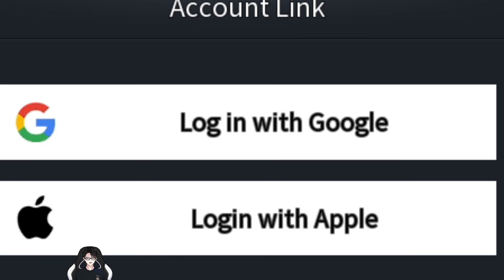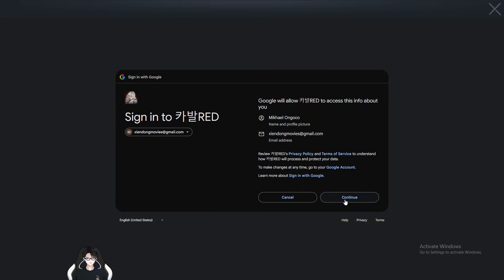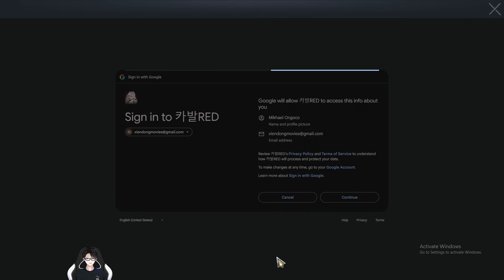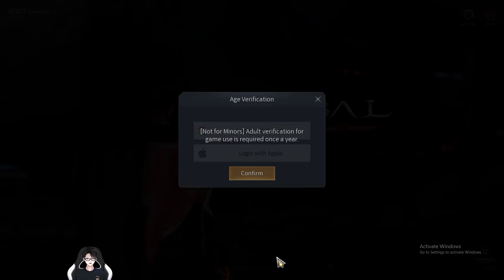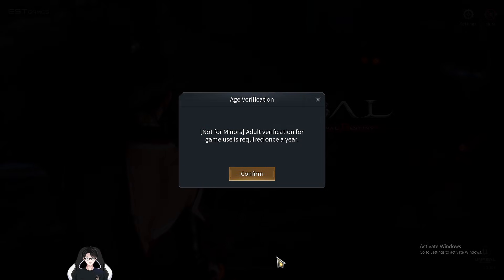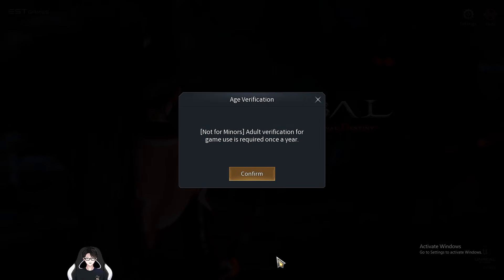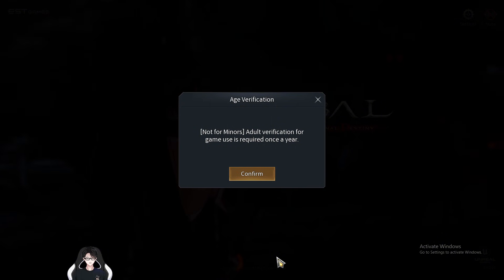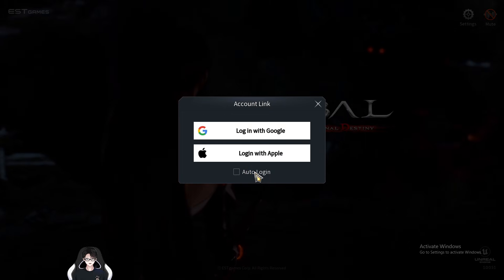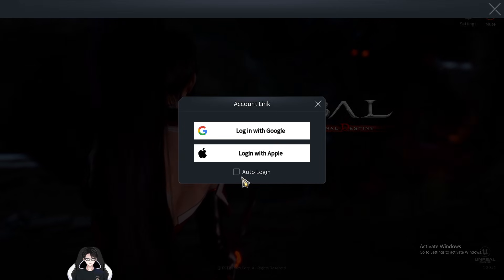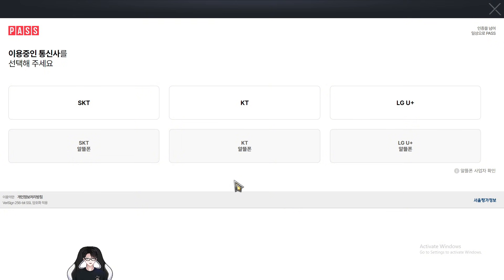After installing the game, this is where most players hit the bottleneck: the login account. In this game you cannot use a Google account that is not verified in Korea. To verify a Korean Gmail account you need a Korean phone number, and every phone number in Korea is tied to a real person, so it requires a lot of documents and verification — basically it's impossible for us to do outside of Korea.